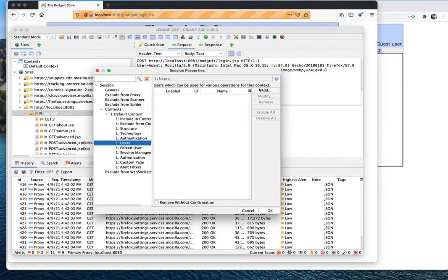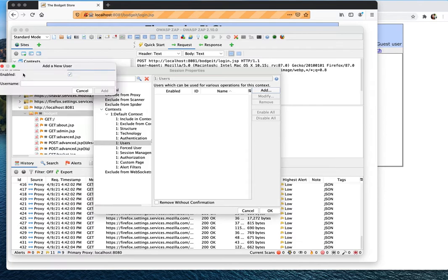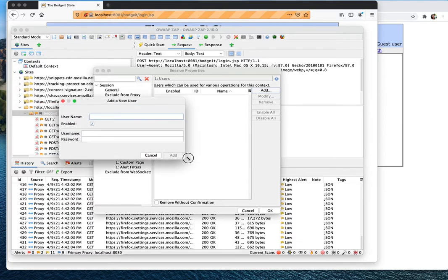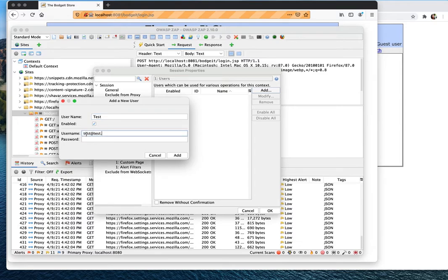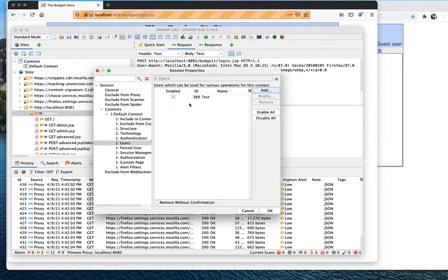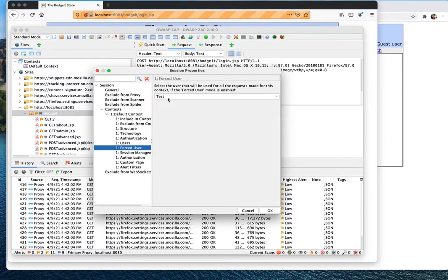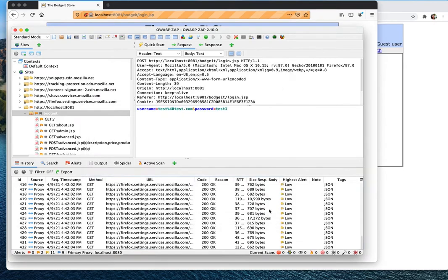Click Add to add a user — the window might be hidden so look for it. The display name can be anything you want. The username and password fields here are the actual credentials ZAP will input into the login form. Enter the username and password we just registered, then click Add. Once added, specifically choose that the user you want to force-login is this user we just entered.